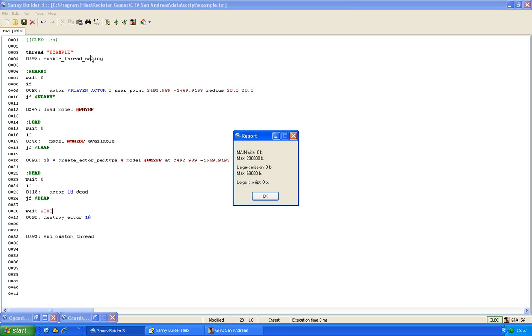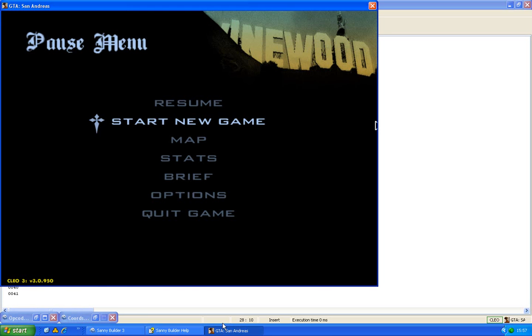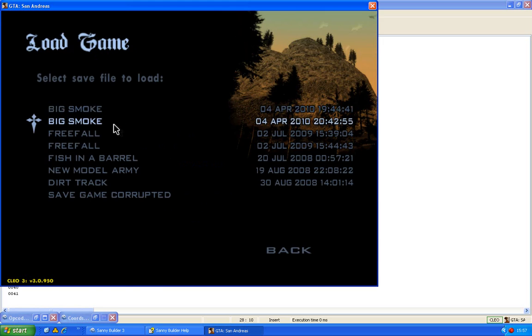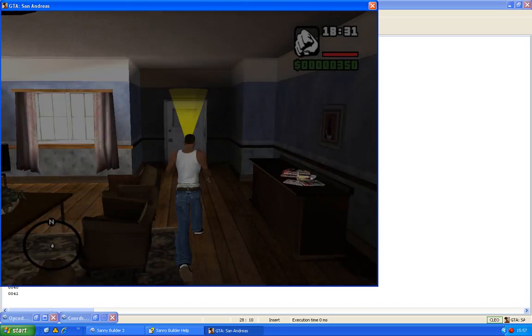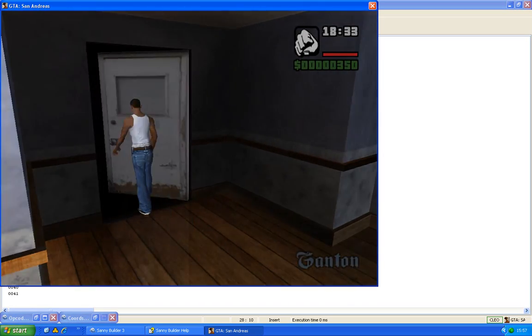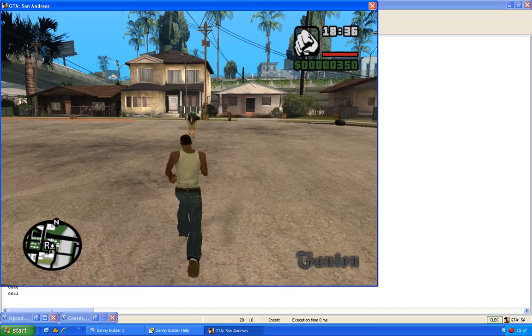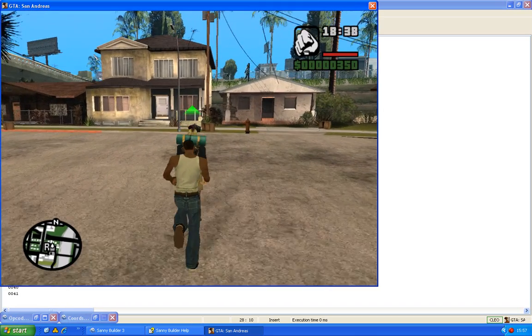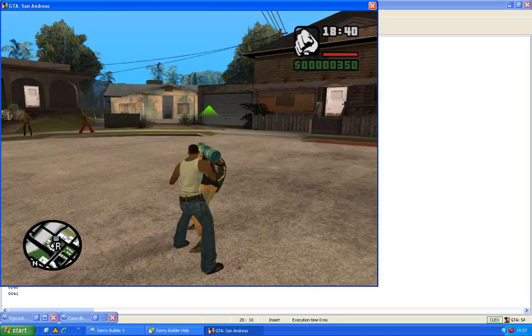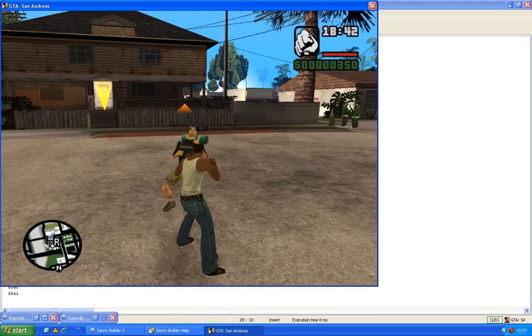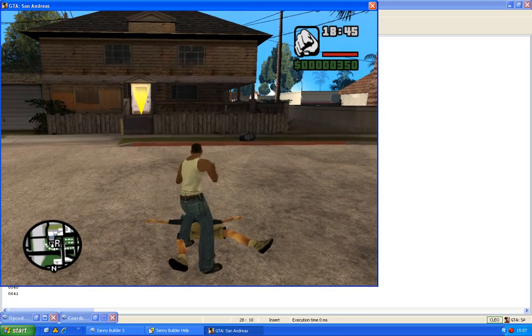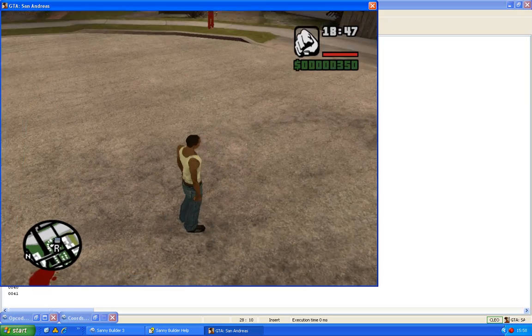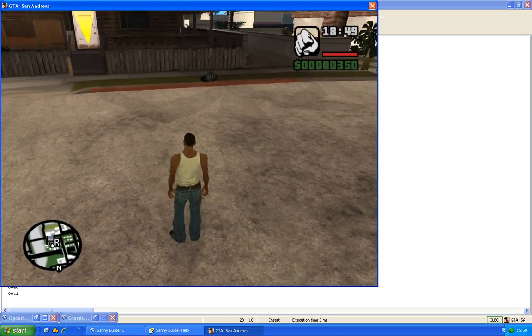So we can test it again. And of course I first have to kill the actor because else it won't work. So now it is dead, and then it waits two seconds, and now the actor disappeared.